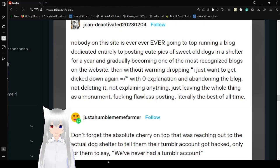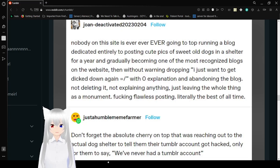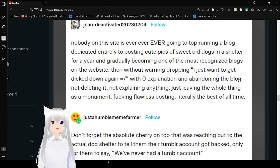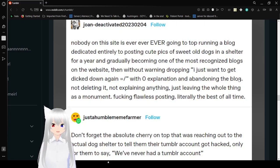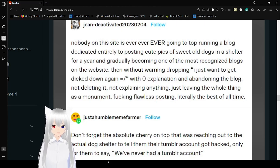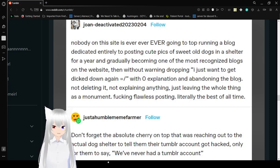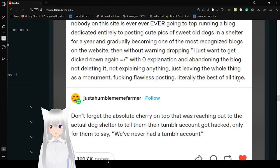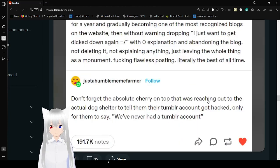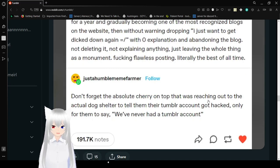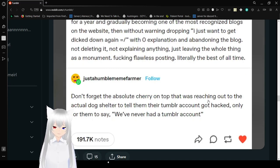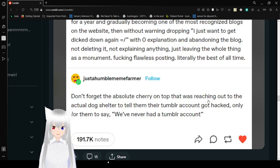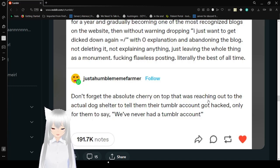Nobody on this site is ever, ever going to top running a blog dedicated entirely to posting cute pics of sweet old dogs in a shelter for a year and gradually becoming one of the most recognized blogs on the website, then with that warning dropping 'I just wanted to get dicked down again' with zero explanation and abandoning the blog. Literally the best of all time. Don't forget the absolute cherry on top. After Tumblr reached out to the actual dog shelter to tell them their Tumblr account got hacked, only to be told we've never had a Tumblr account.